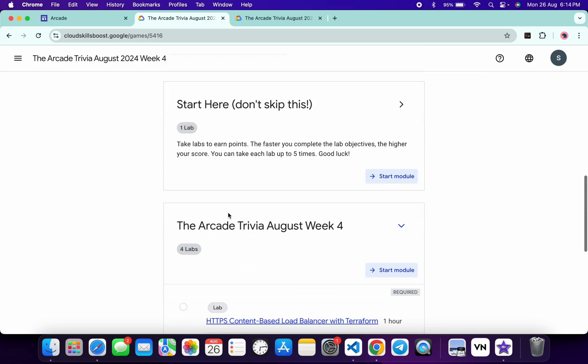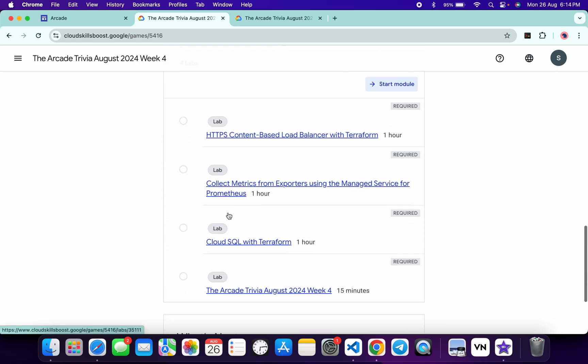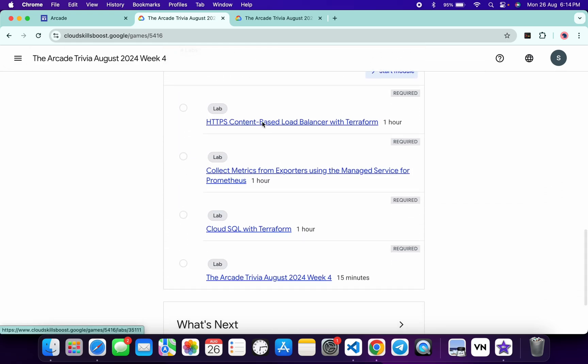Now scroll down. No need to worry about the lab solution - I'll share the playlist in the description box where you can complete all the labs. Now let's see the answers for this week's quiz.